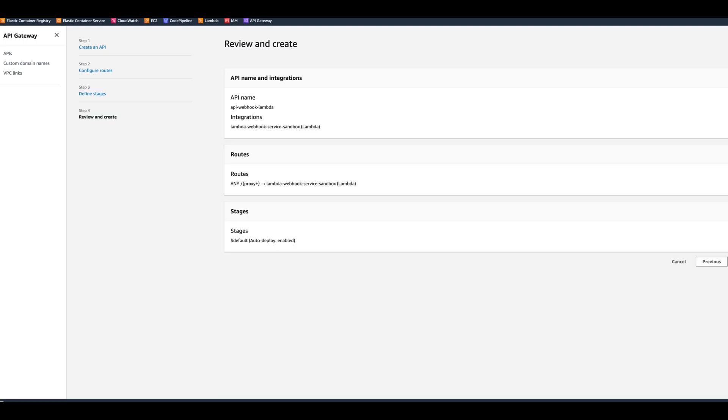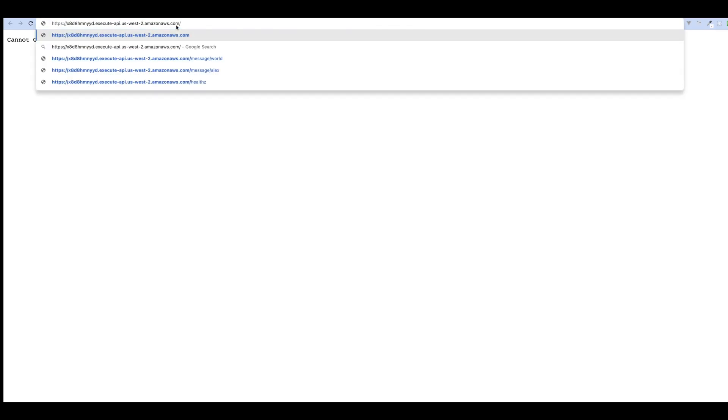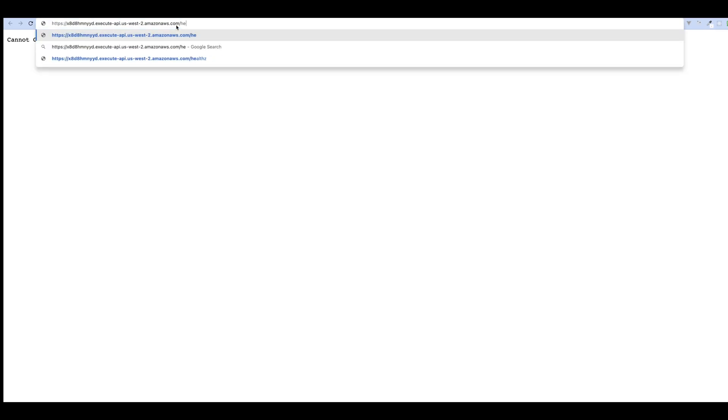After that, we click next again. For stage, it gives us default and auto deploy is selected also by default. So we can click next, review, and click create. After the integration is created, we can simply click on the invoke URL. Since we don't have any root path, it responds that we cannot get root, so let's test our health endpoint.